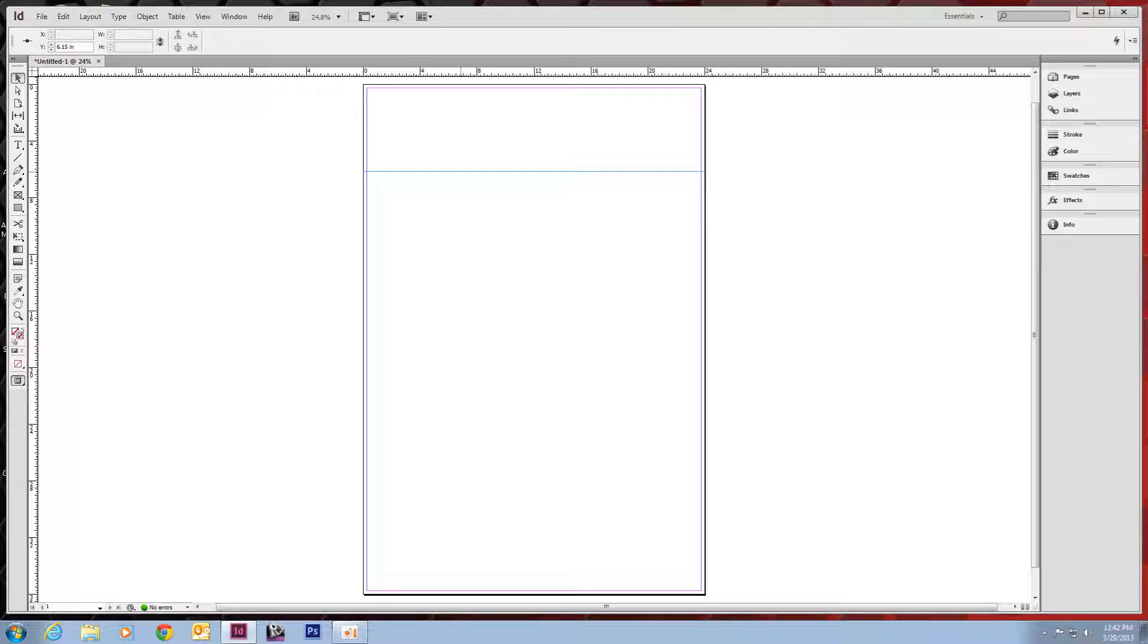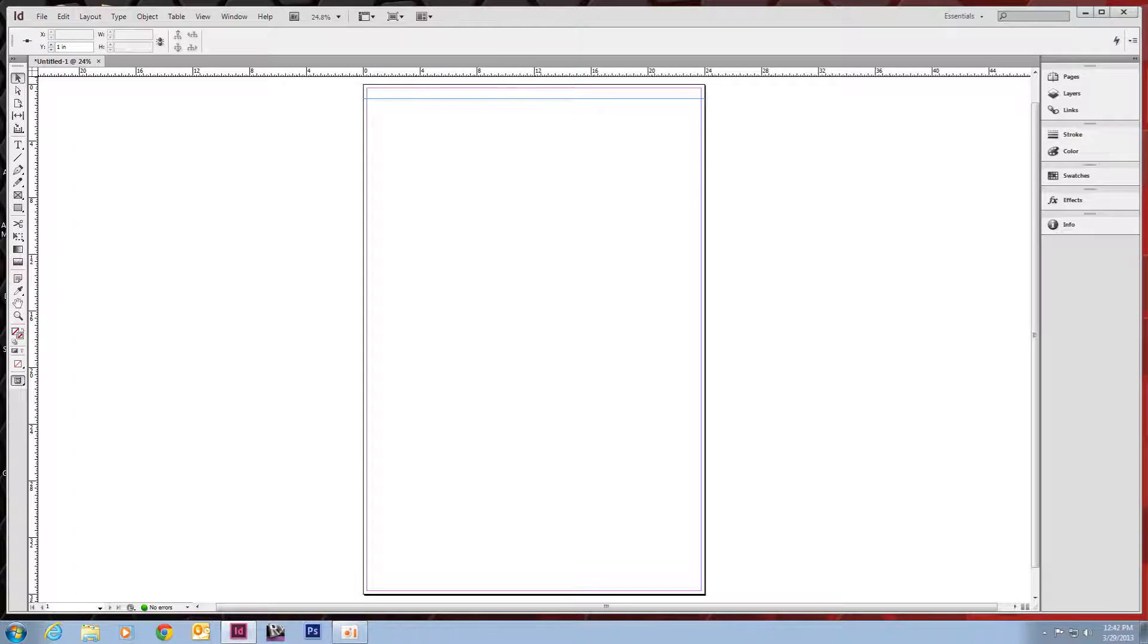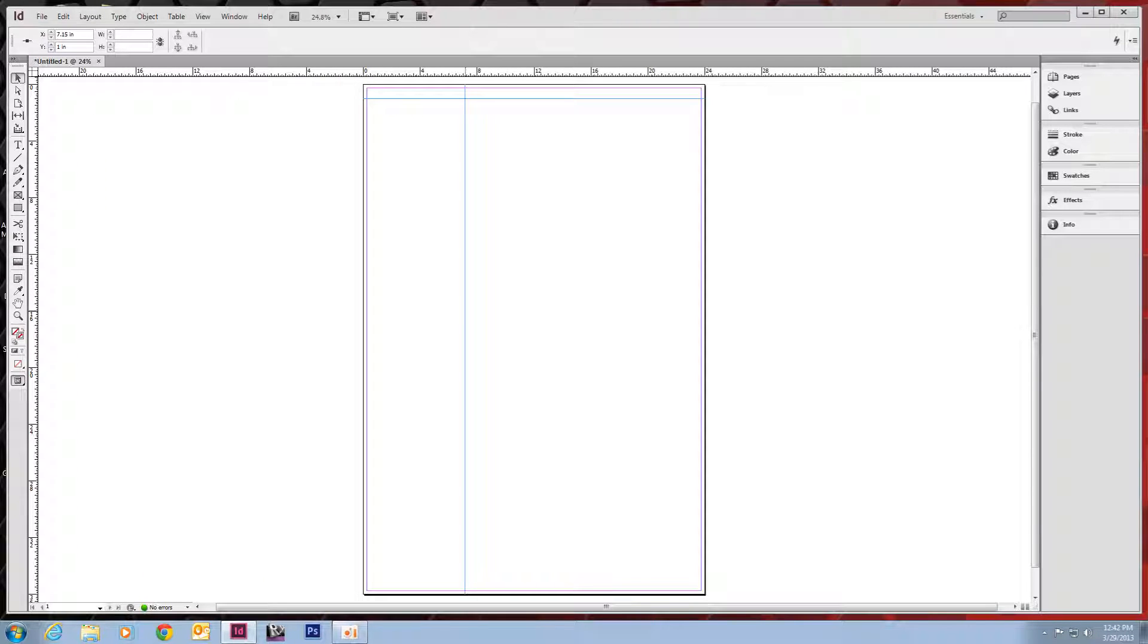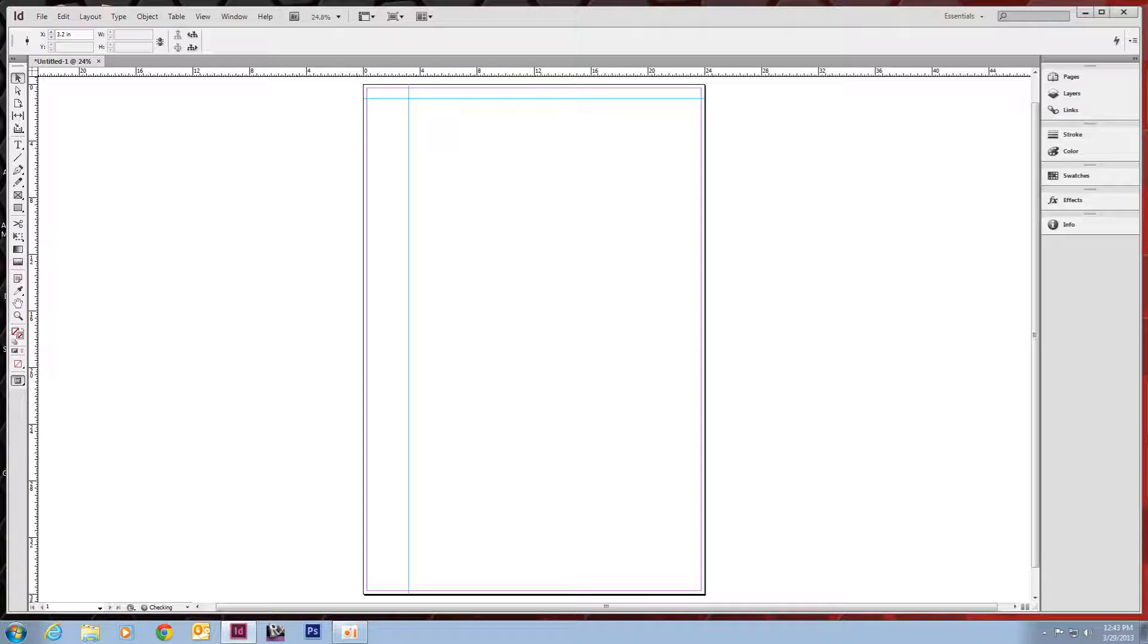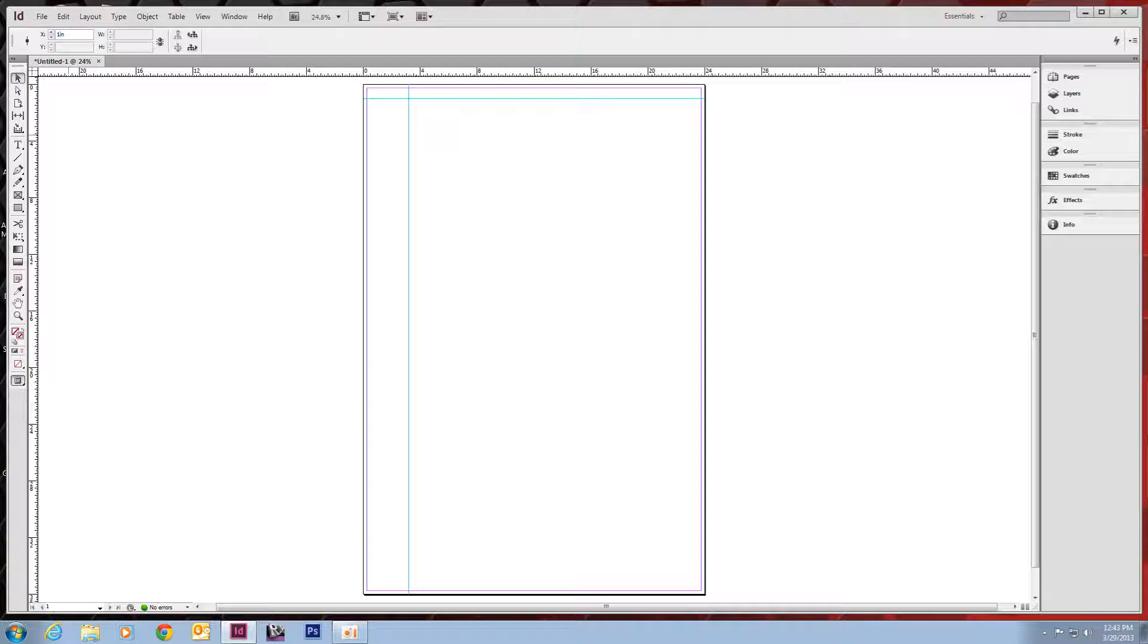So if we select that guide, you'll see up here, it gives us our location of it. If you double-click in here, you can change it to whatever you want. We'll just put that one at an inch. Same way with verticals. We'll just grab one here. Put it out. Here we can move it like this. We can grab it and move it. Or if we want it to be a little more precise, we can just do it like that.